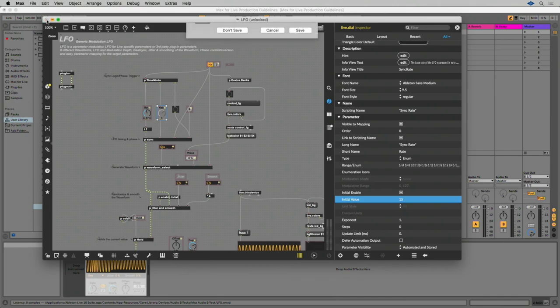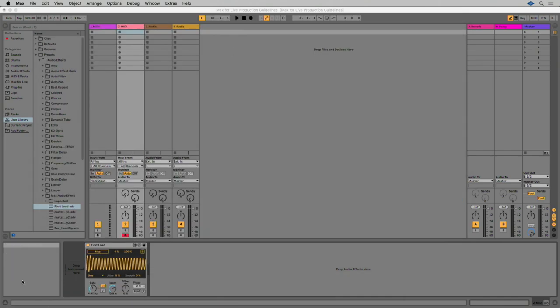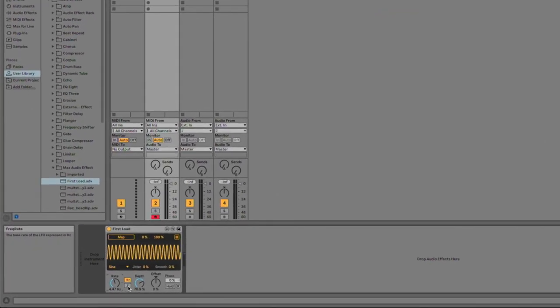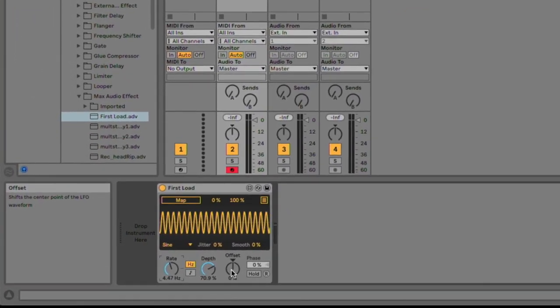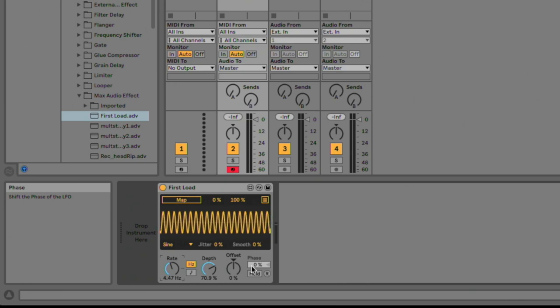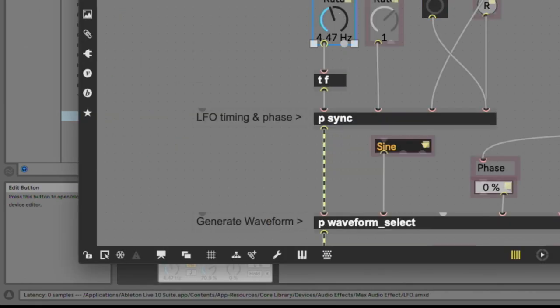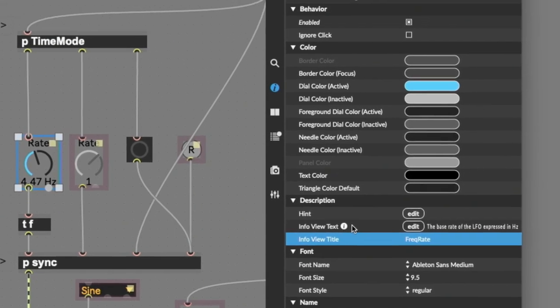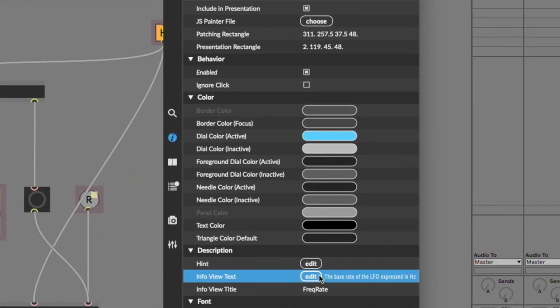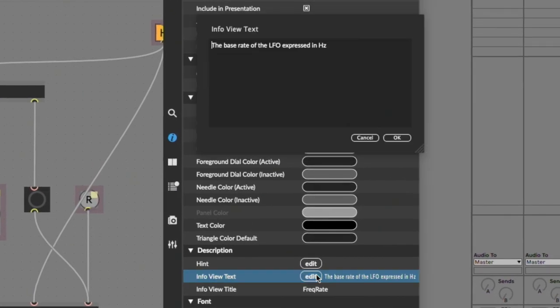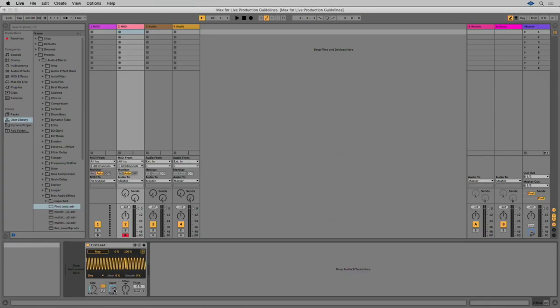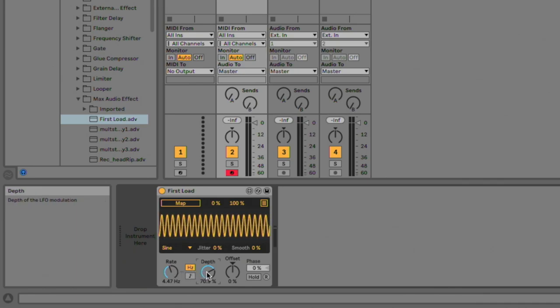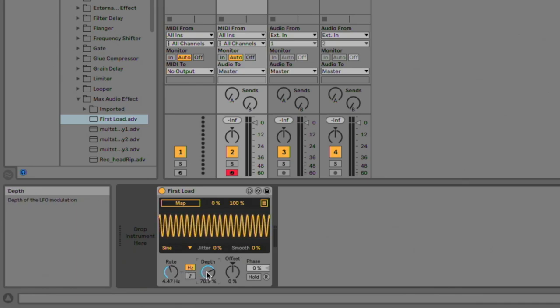Info text. Info text is displayed in the Live info view when hovering the mouse over a parameter. This helps users understand the meaning of individual functions of your device. Info text can be added to the Live UI objects in the object inspector in the description section. Check that it works correctly by loading your device and then hover the mouse over parameters to check that the info text shows up correctly in Live's Info view.